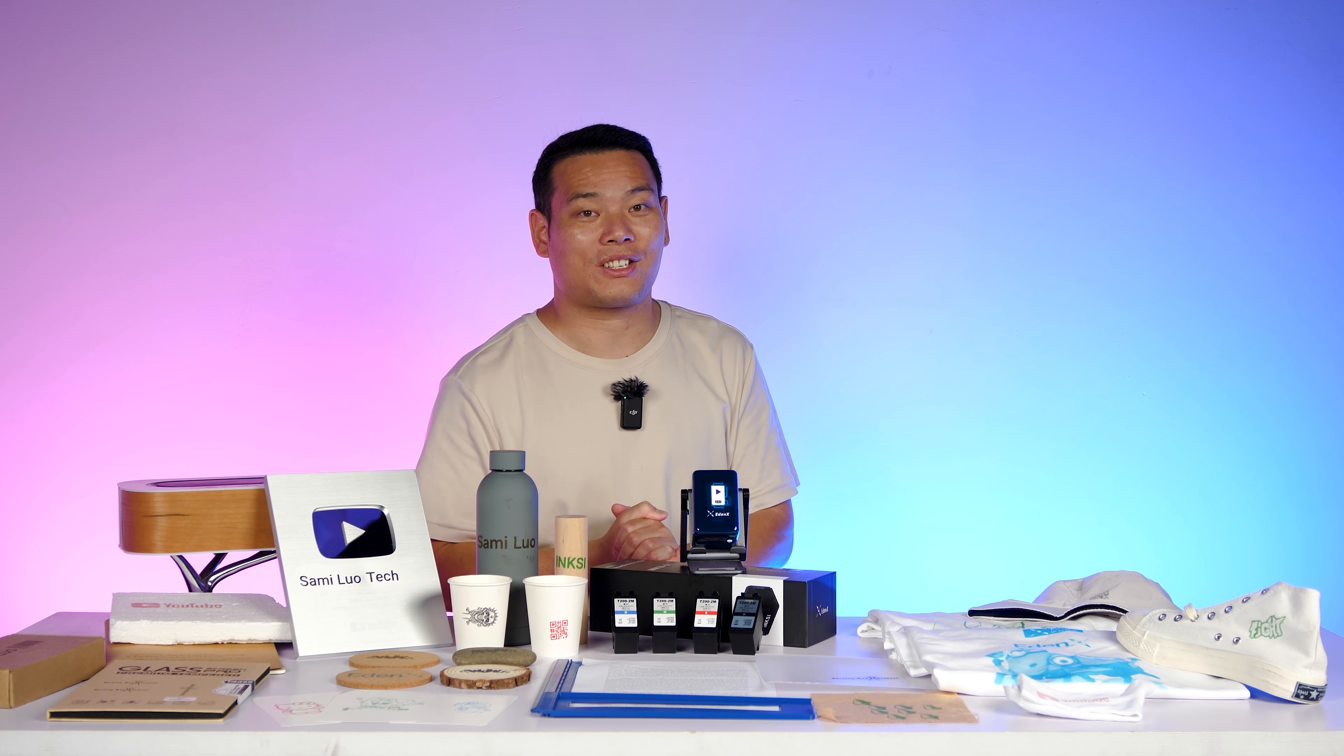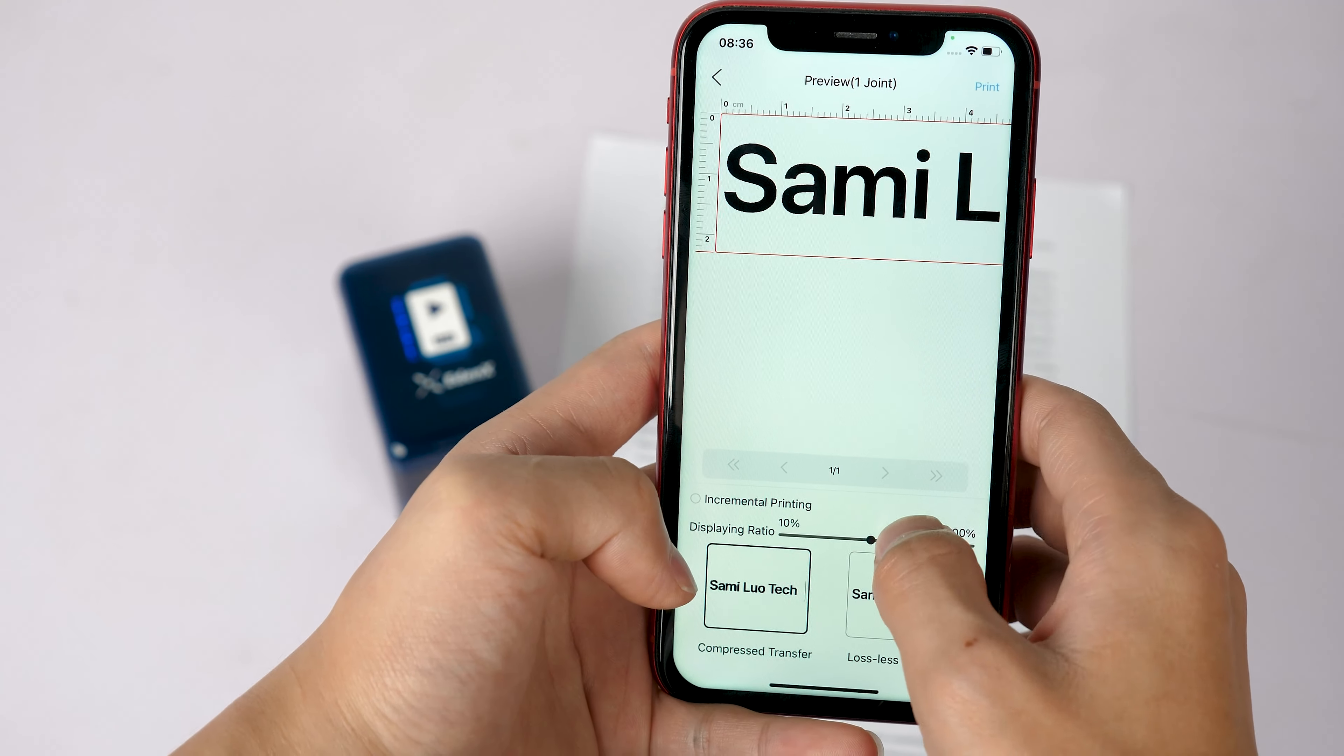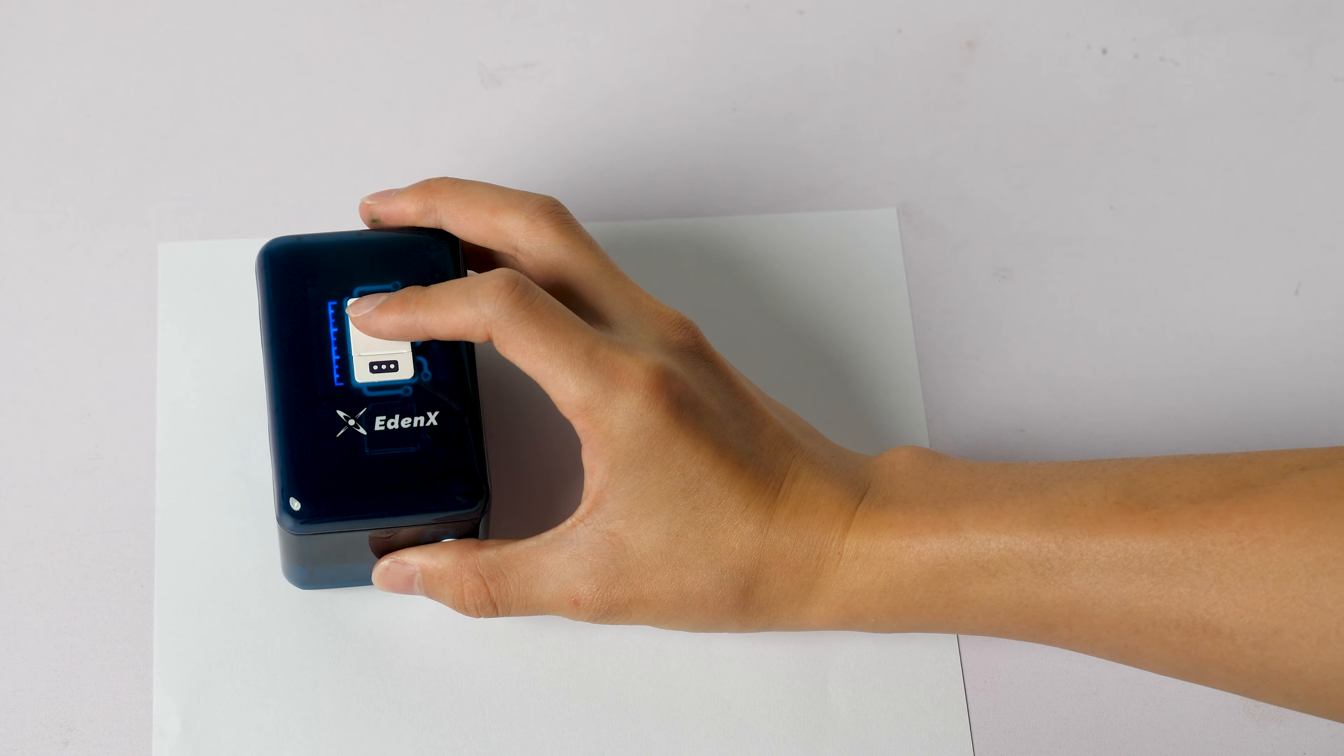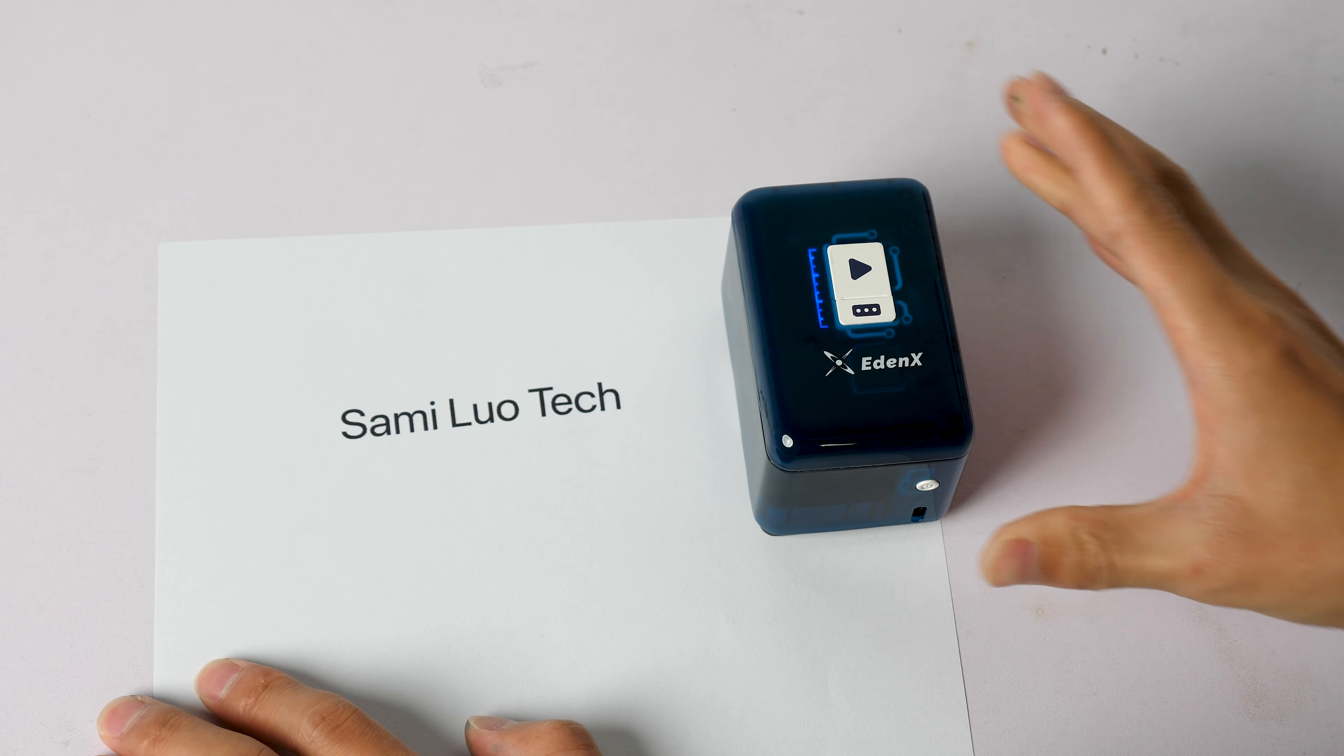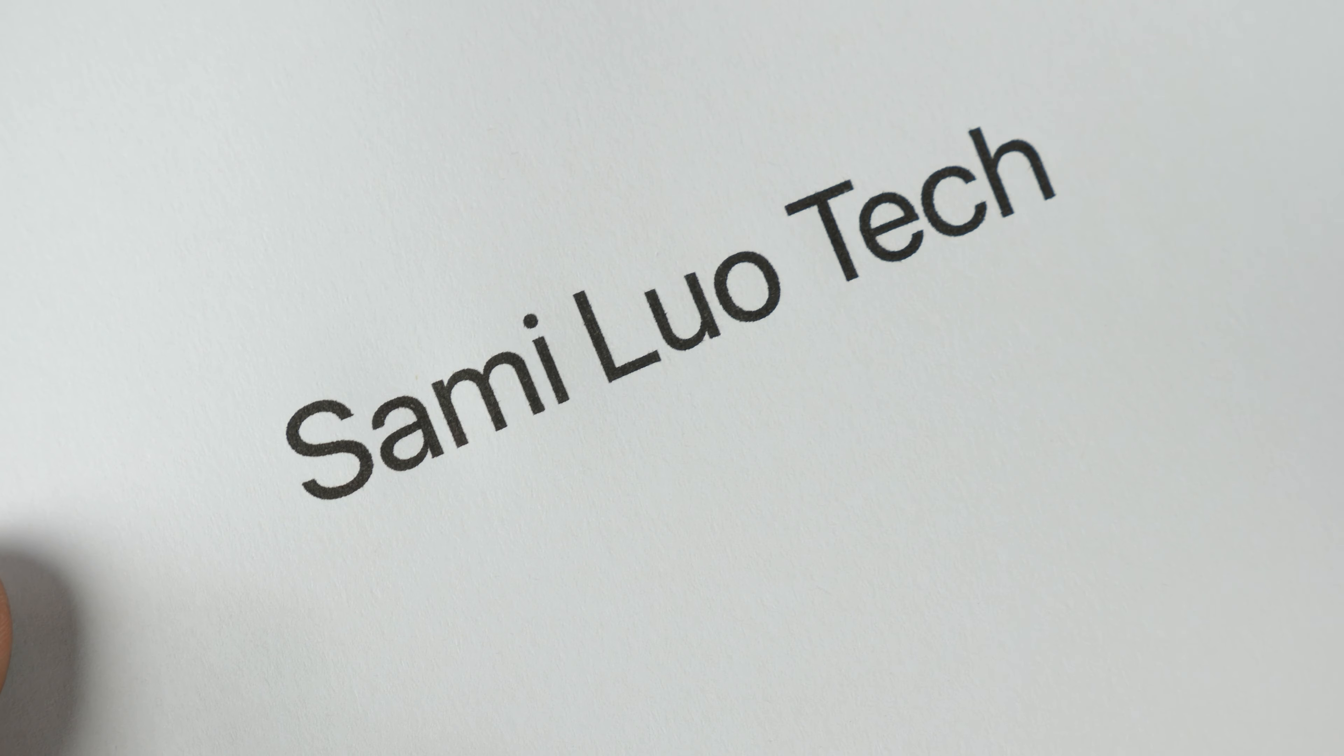Speaking of printing results, the speed is also a pleasant surprise. Take this text engraving as an example, after selecting the text, I simply press the start button, slide it across, and the print is done in one swift motion. It's fast, isn't it?